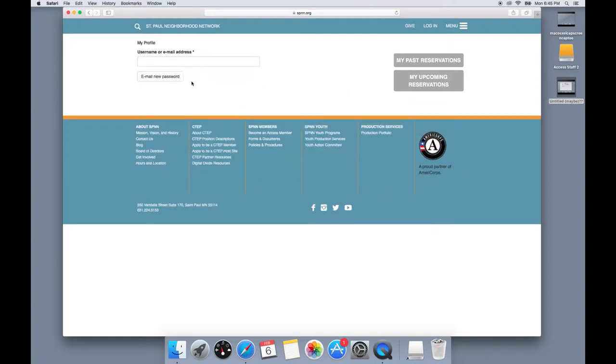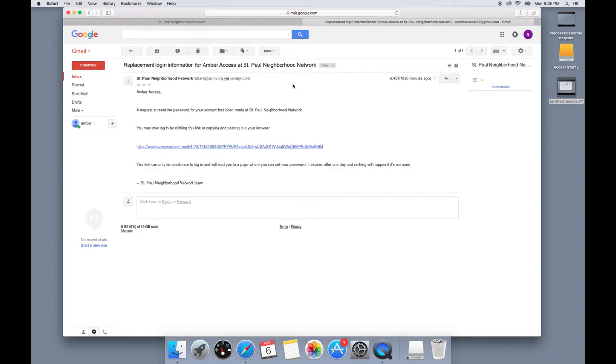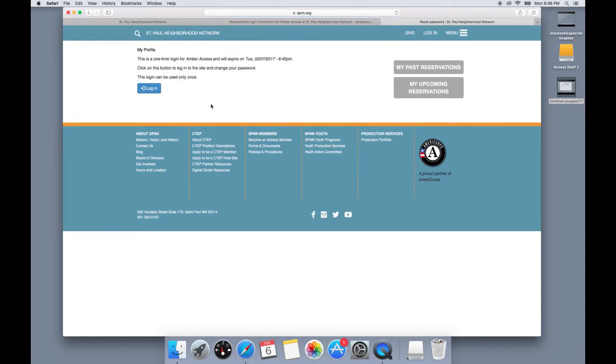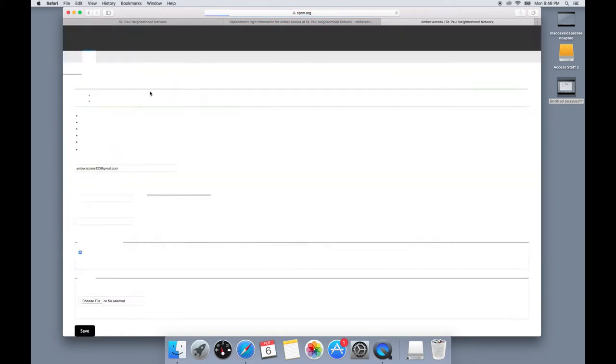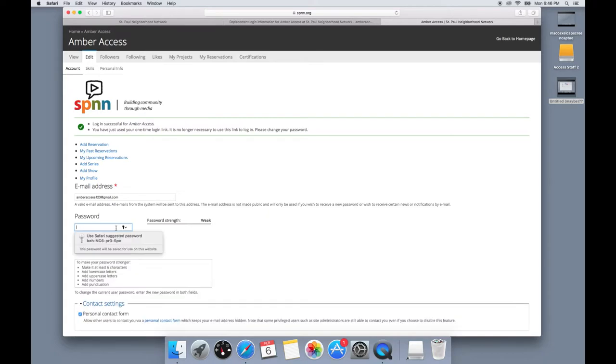This will take you to a page where you can enter in the username or email address affiliated with your SPNN account. After you've entered this in, you can go check that email address and you should have received an email from SPNN with a link to a page where, if you click it, it will take you to another page on the SPNN website that allows you to log in once to your account and change your password.